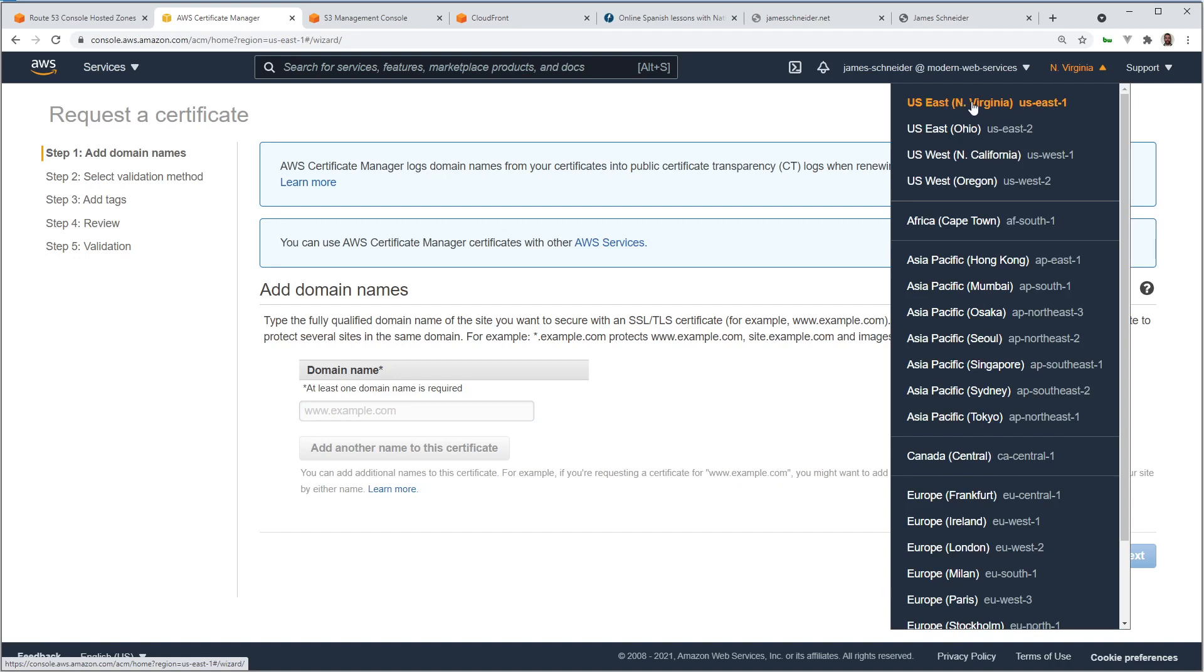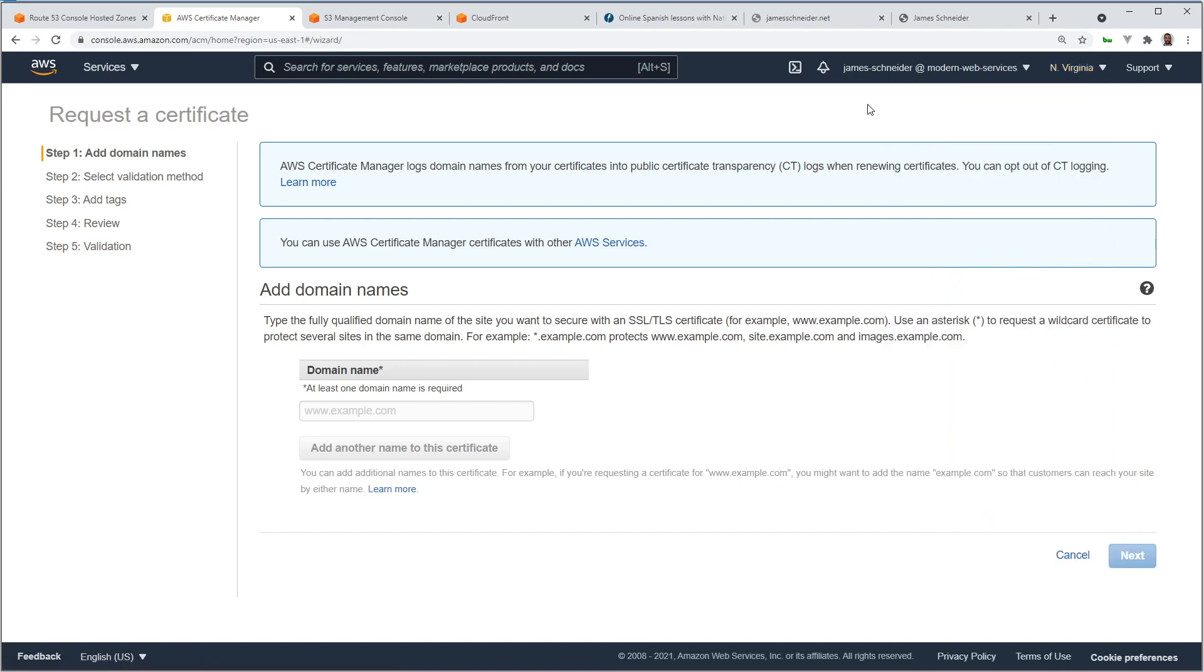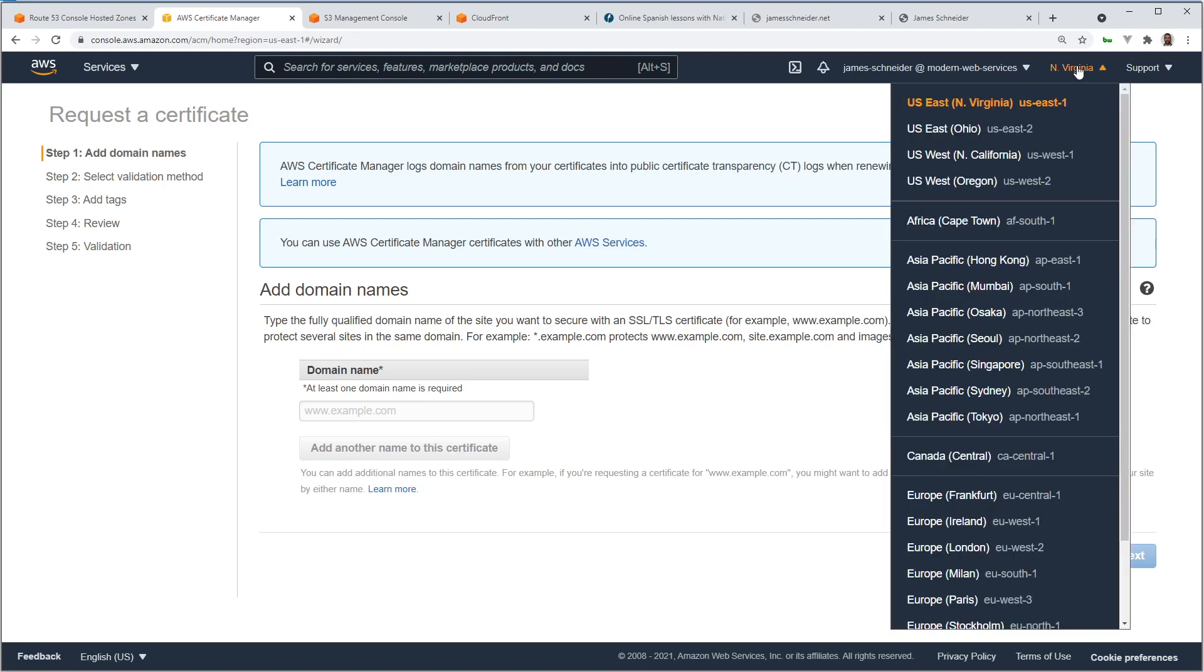This US East Northern Virginia. If you don't pick this region, the certificate is not going to work. And if you accidentally don't change it, if it doesn't default to that, it's not a big deal. You can just delete the certificate and create a new one, but it needs to be in US East 1.